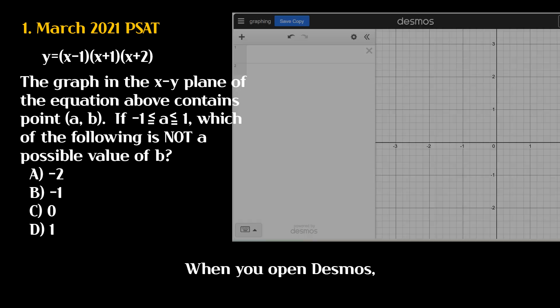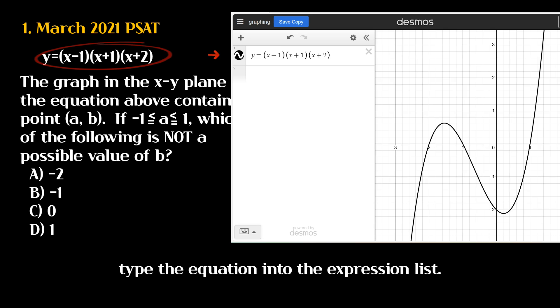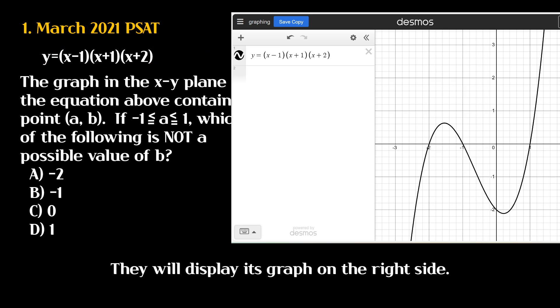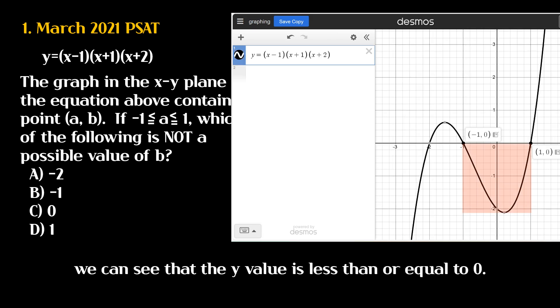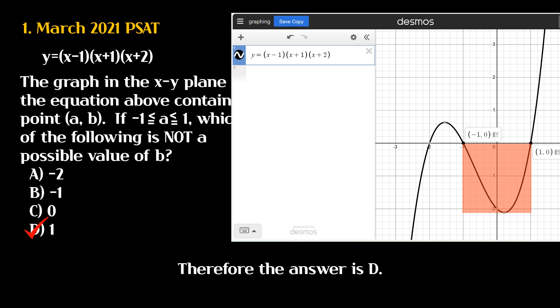When you open Desmos, type the equation into the expression list. It will display its graph on the right side. When X is between negative 1 and 1, we can see that the Y value is less than or equal to 0. Therefore the answer is D.